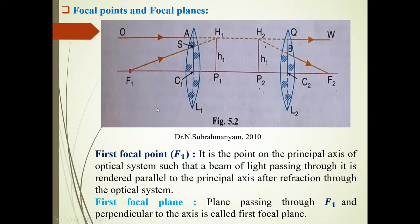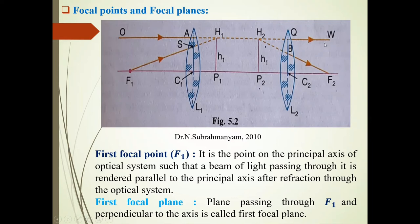We will now discuss focal points. First focal point F1: it is the point on the principal axis of the optical system such that a beam of light passing through it is rendered parallel to the principal axis after passing through this optical system. This ray passing through first focal point F1, after passing through this optical system, emerges out as QW — parallel to the principal axis. So F1 is called the first focal point.